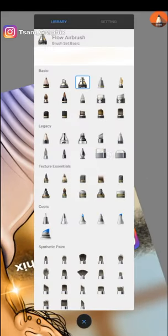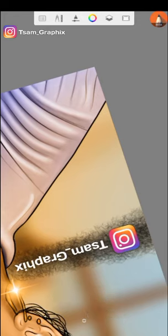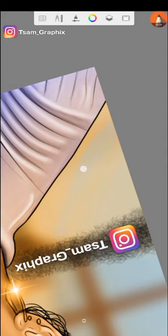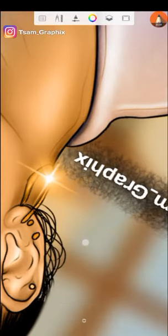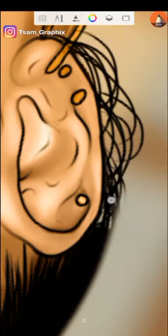Now I will choose my eraser to erase the colors where they're not needed. If I hadn't deleted the file, there would be no need for all of this — I would just use my selection tool.